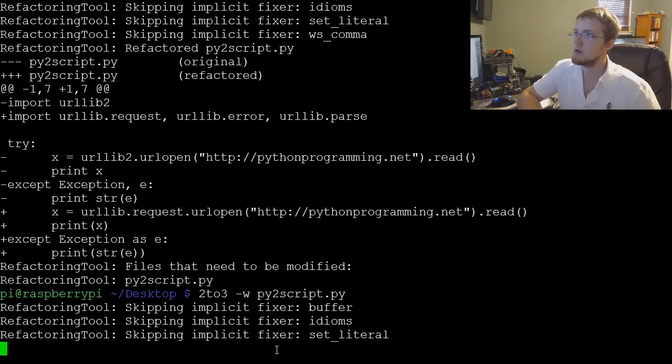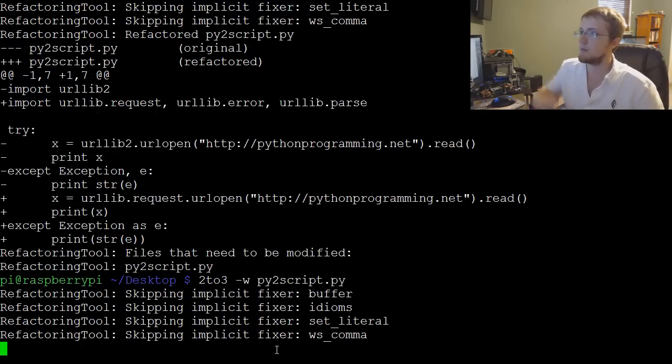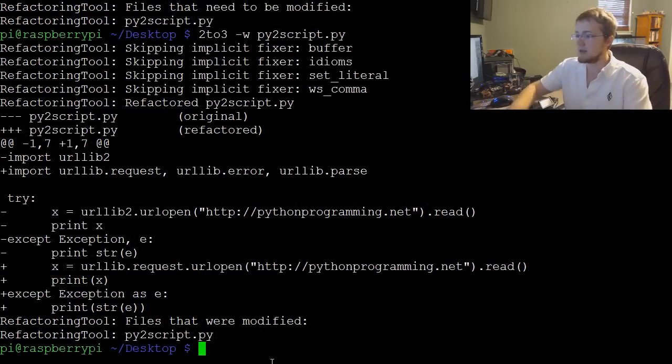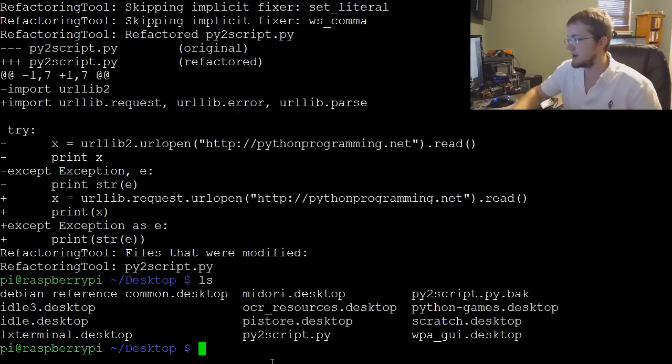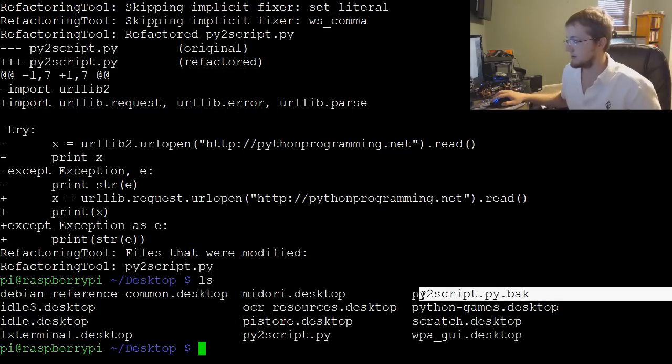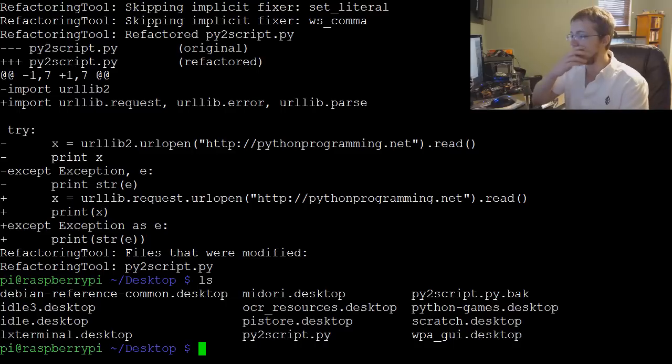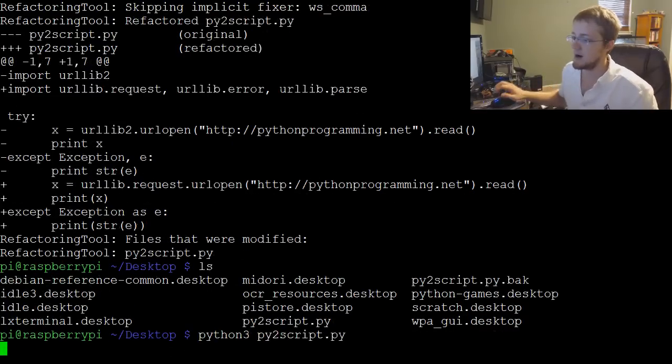Go little Pi, as I like to say. Okay, so it modified it. Again, let's do ls here and you can see here is our backup, so it's still there. And now we can do python3 pi2script.py, run that, and as you can see it worked.